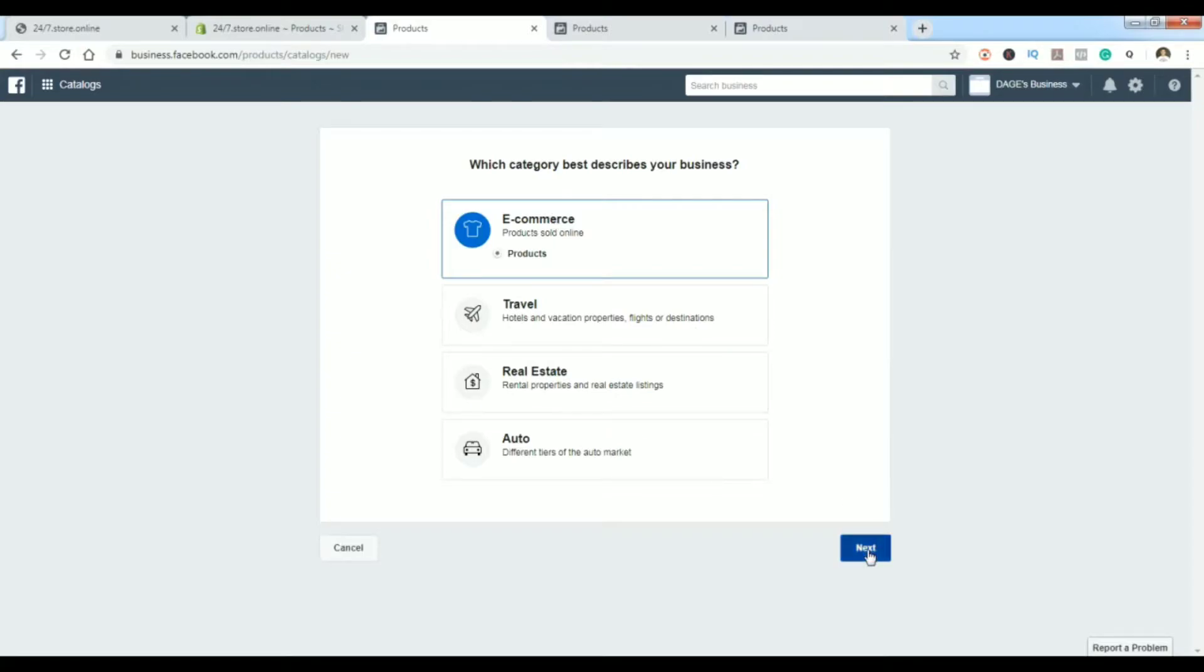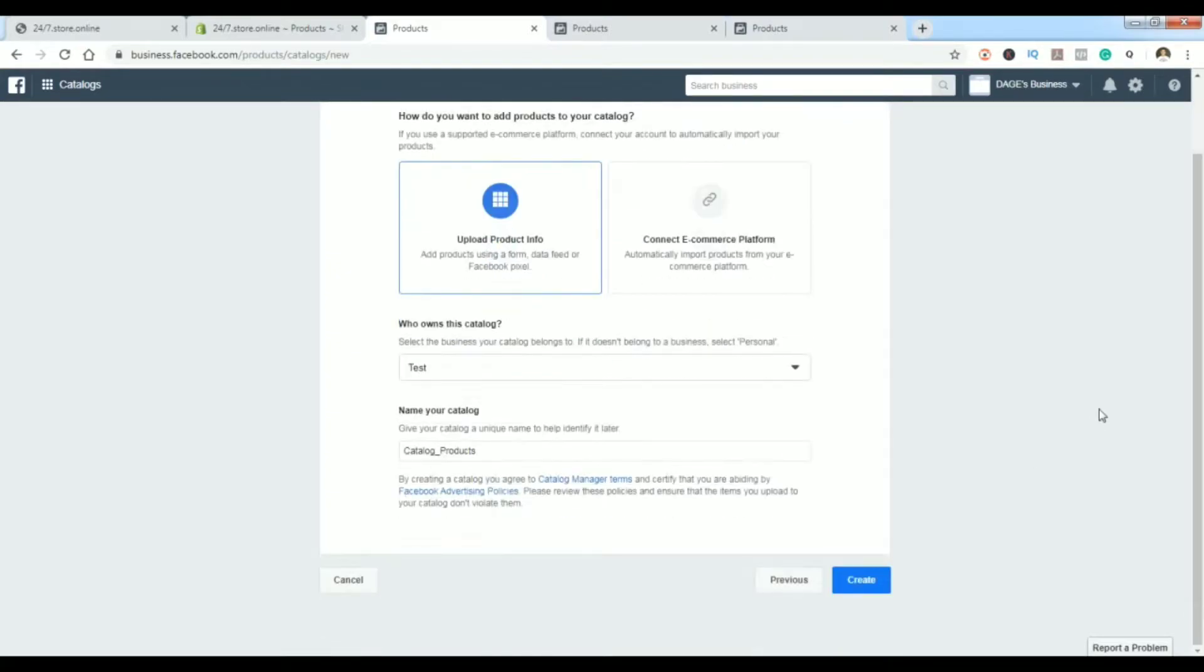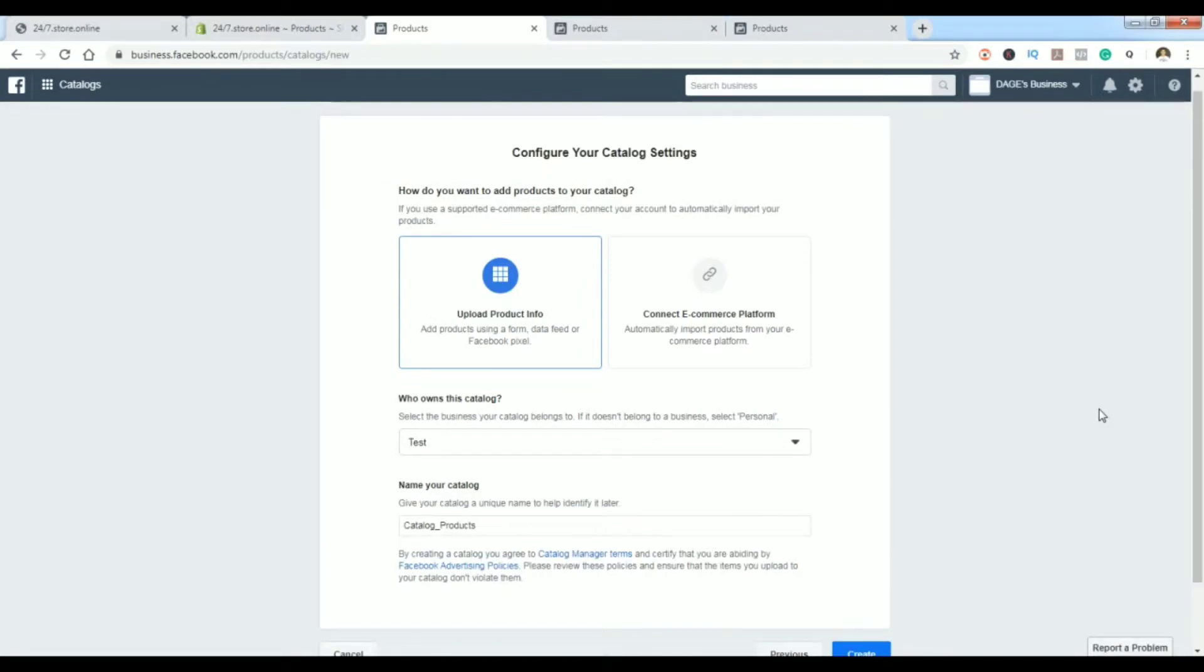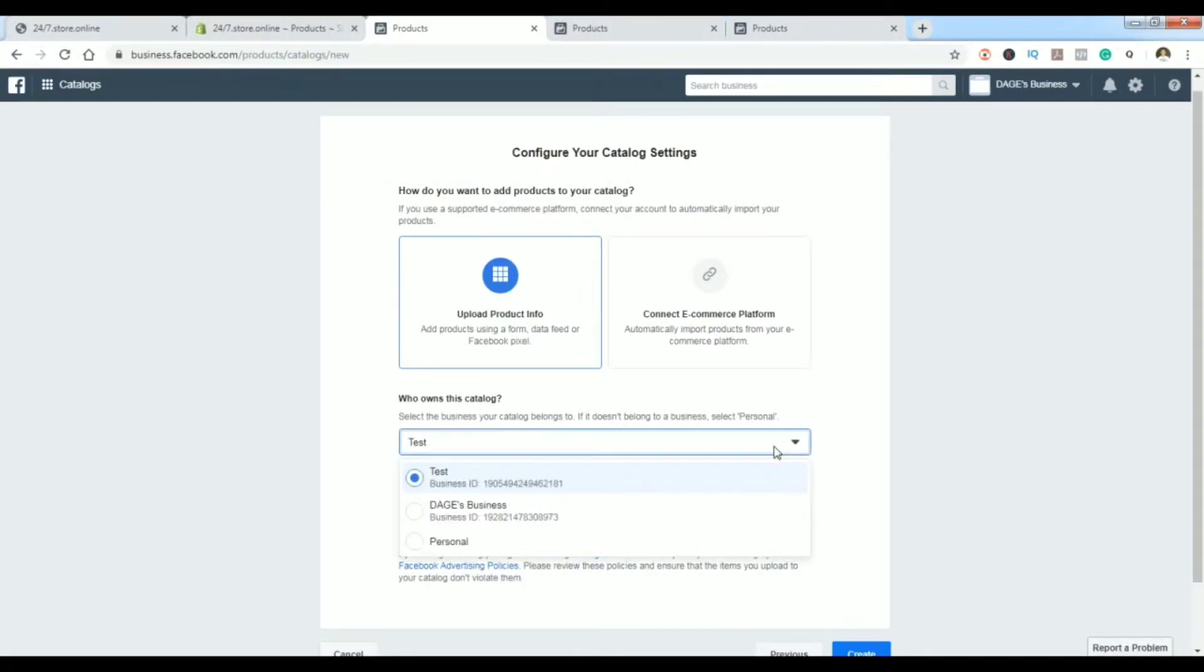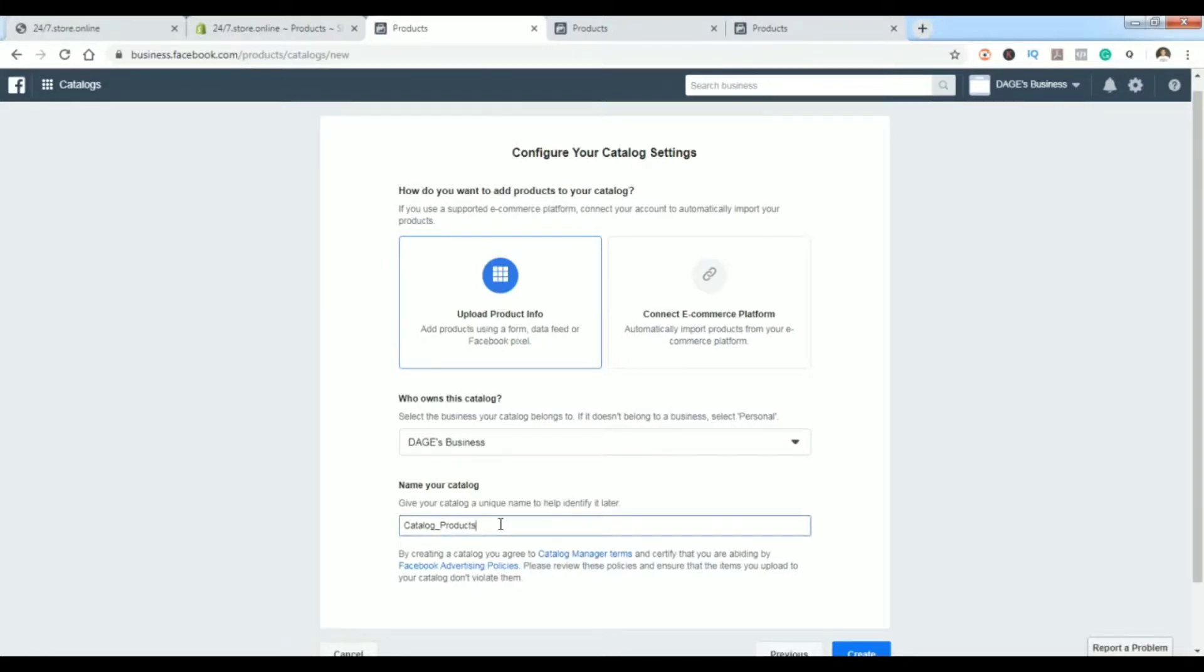then you should definitely take the e-commerce option, which is most often used. Click on next, and here what you want to do is basically choose first who owns this catalog.